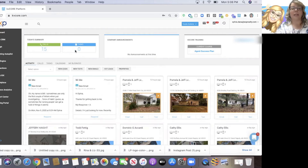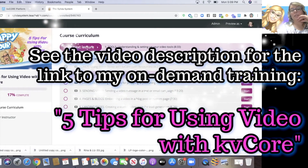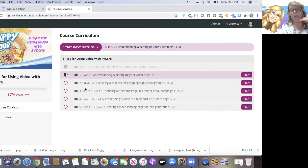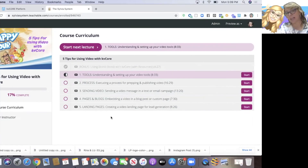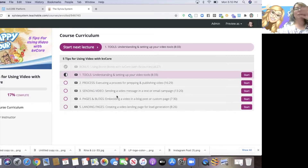I'm going to give you all on here a gift: five tips for using video with KVCore. I talk about understanding and setting up your video tools in KVCore, a process for prepping and publishing video, sending video messages in a text or email campaign, embedding video in a blog post or custom page, and also putting video in landing pages. What's ironic is I actually did this video the same day that KVCore came out with their BombBomb integration. What's nice about this training is I'm teaching you all the ways to do it for free without upgrading to BombBomb inside KVCore.